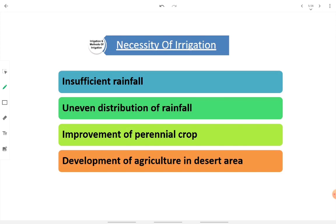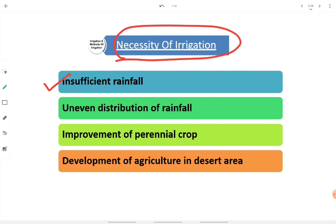Let's move to the necessity of irrigation — why we provide irrigation for a specific region. The first and foremost point: whenever an area is hit with low rainfall intensities or low rainfall quantities, we establish irrigation there. Insufficient rainfall is the first reason behind irrigation. Irrigation is provided when rainfall is scanty or intensity is less. The second reason is uneven distribution of rainfall. For example, in orographic precipitation, the rain shadow region — the land behind the mountain — doesn't get any water, leading to uneven distribution of rainfall.